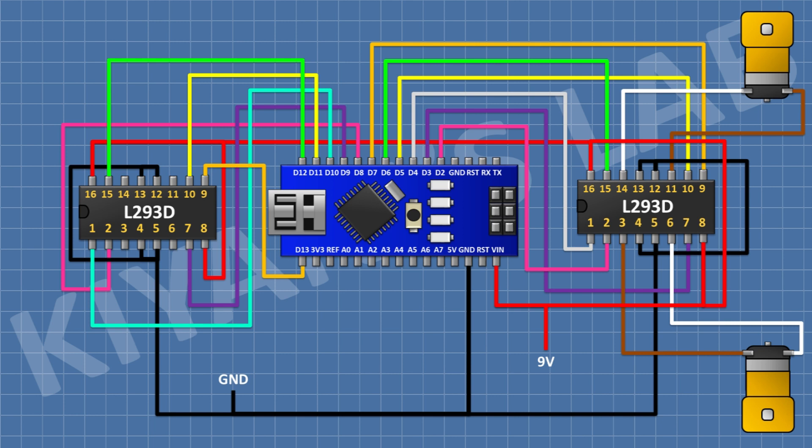After that, connect its pin number 2 to pin D8 of Arduino, its pin number 7 to pin D9 of Arduino, its pin number 1 to pin D10 of Arduino, its pin number 10 to pin D11 of Arduino, its pin number 15 to pin D12 of Arduino, and its pin number 9 to pin D13 of Arduino.